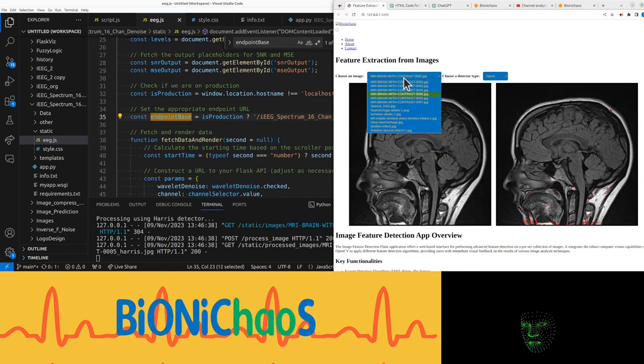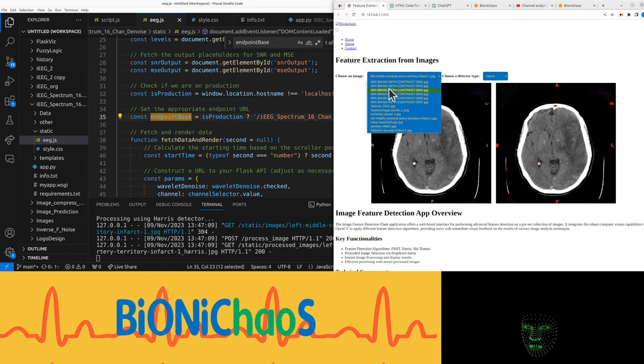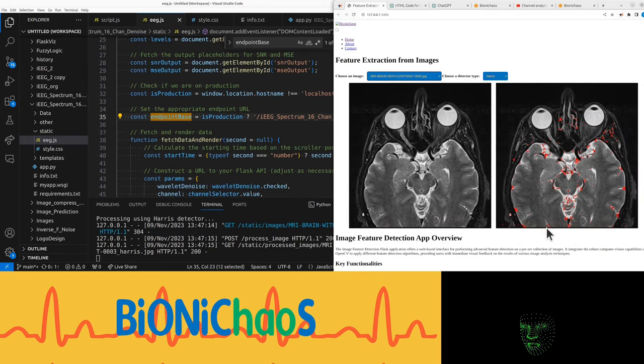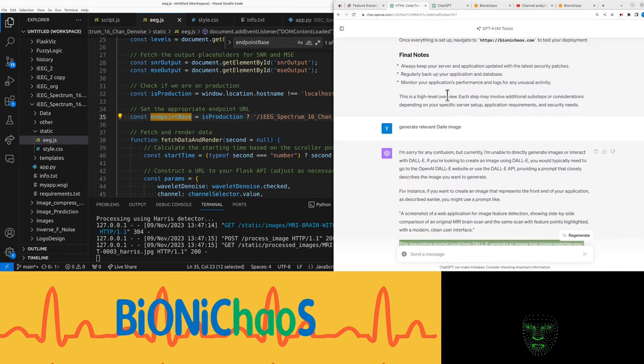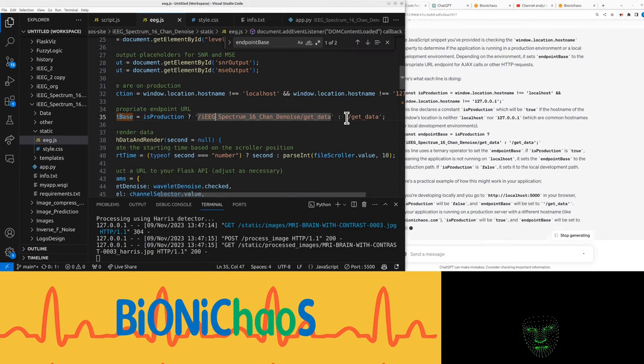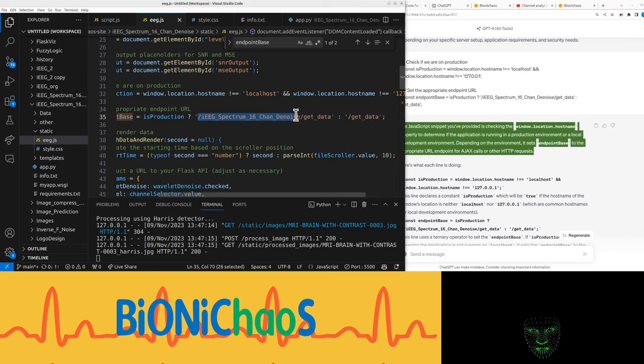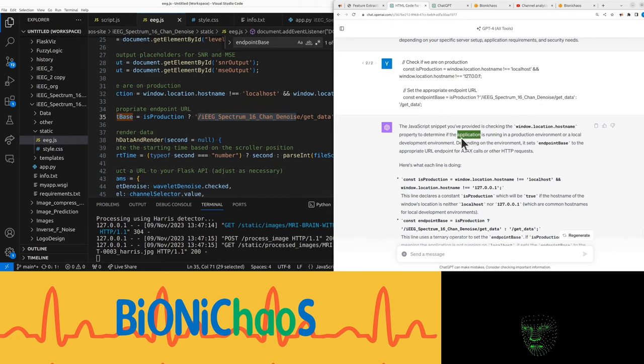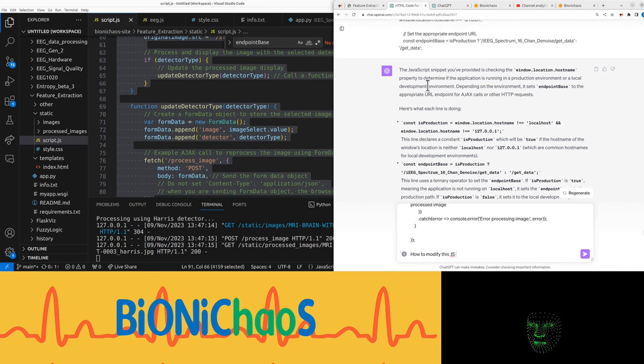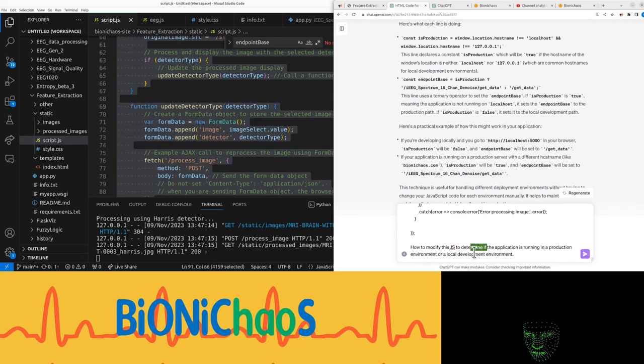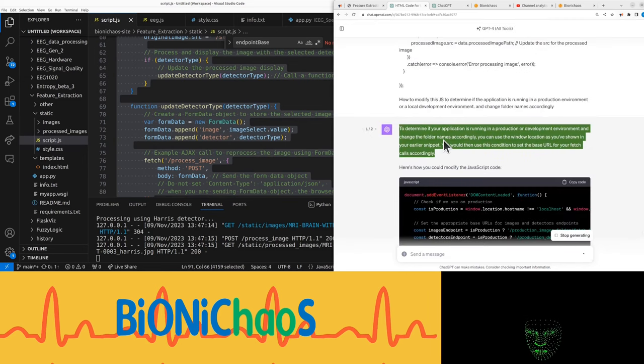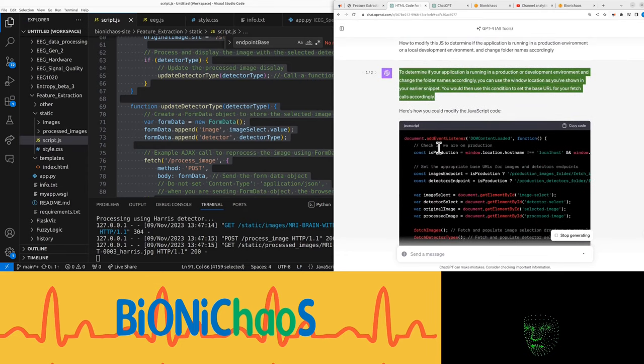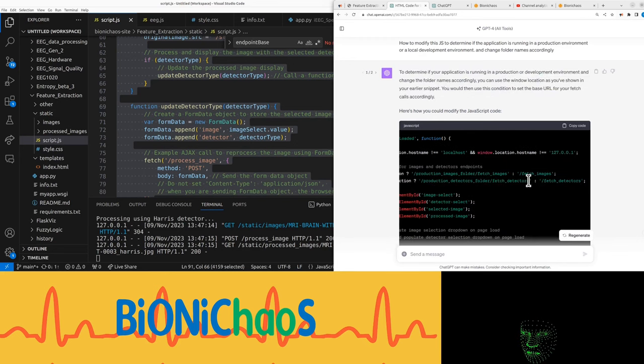This one could really use an ROI. To do that need to check if in production, because on local server we just call and get data. In production we need the folder as well. Question is how to modify this JavaScript to determine if the application is running in production environment or local development environment and change all the names accordingly. It gave me two responses. You would use this condition to set the base URL for your fetch calls accordingly.